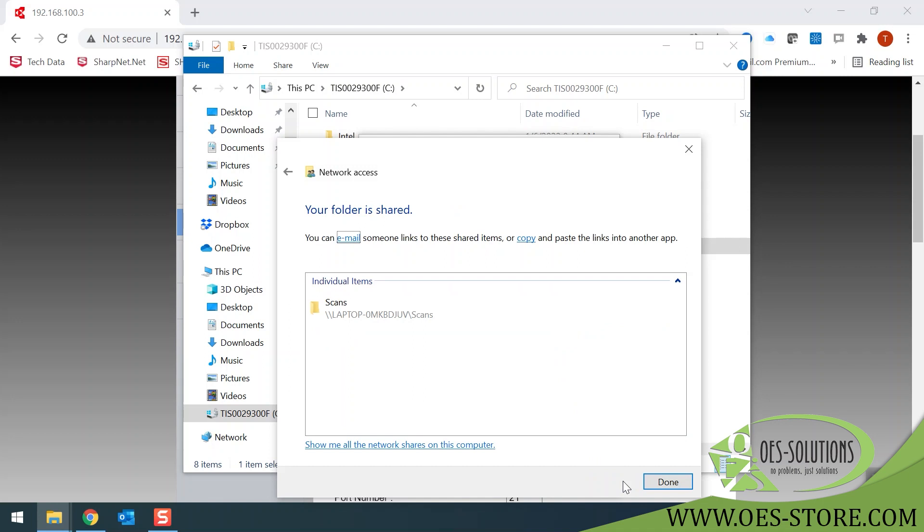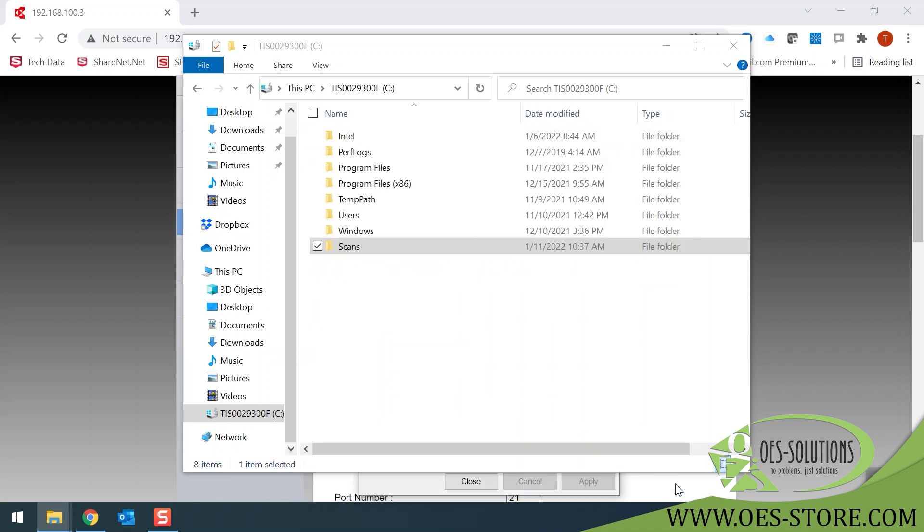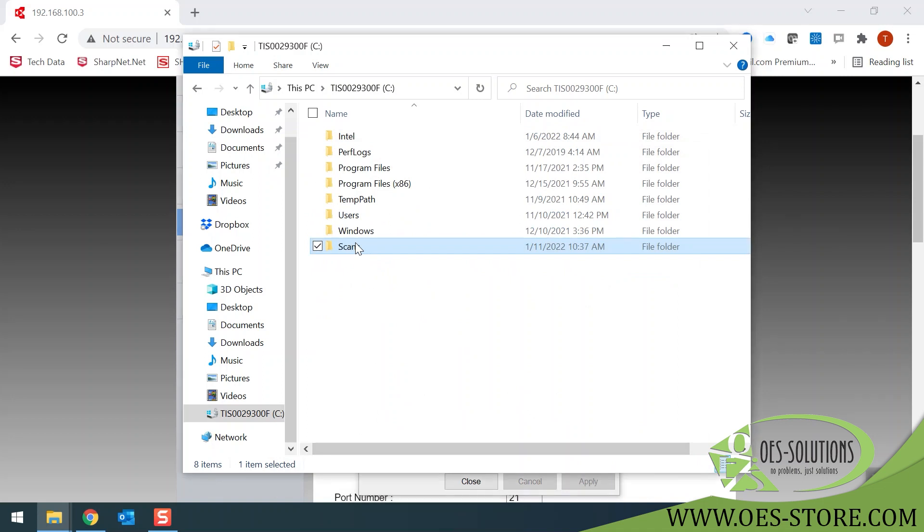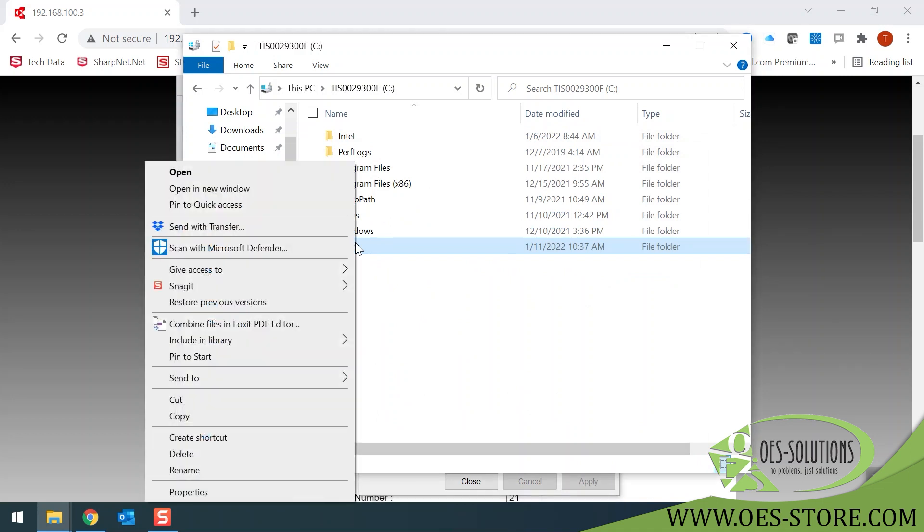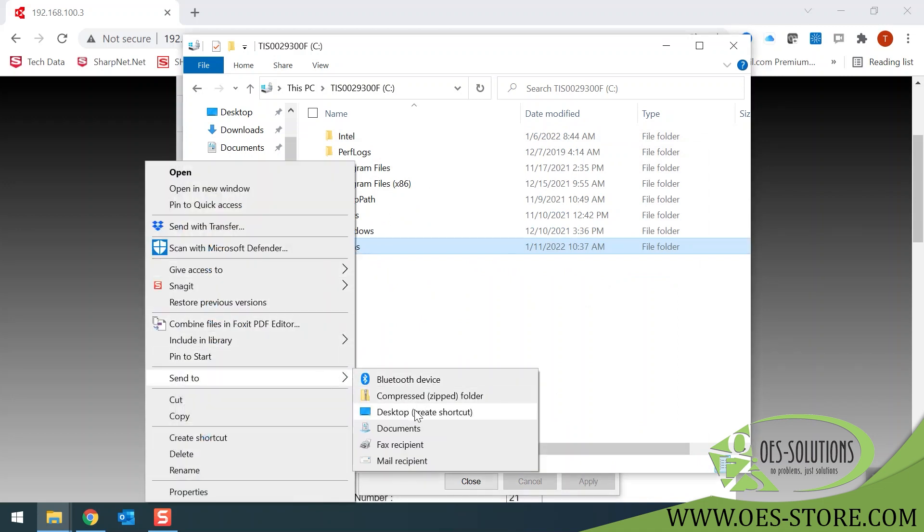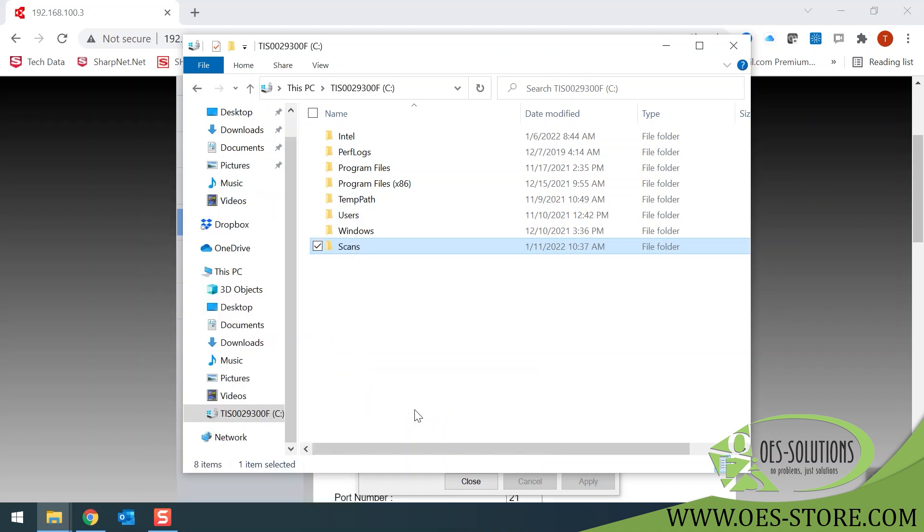You will see your folder is now shared. Click the Done button. Next, right-click on your Scans folder once more. Click Send to, Desktop Create Shortcut.